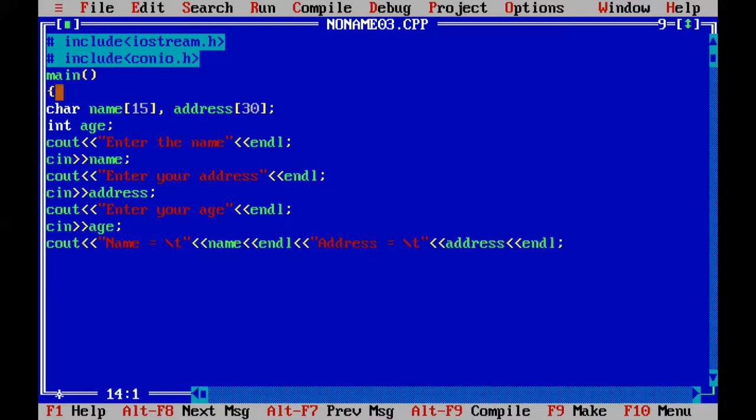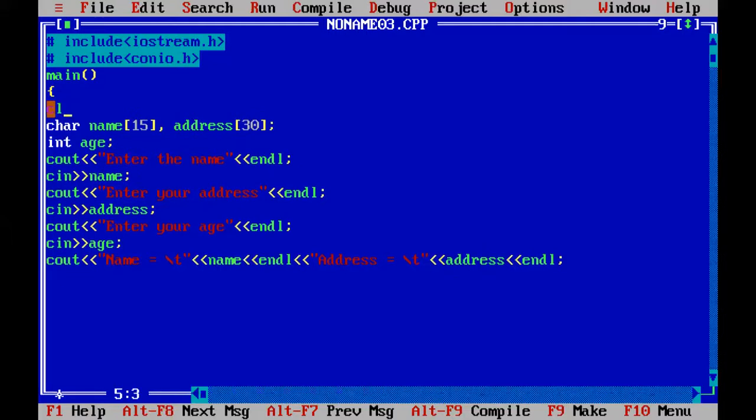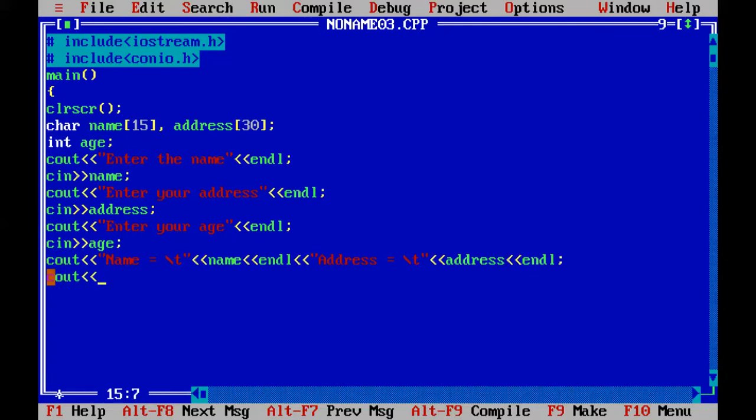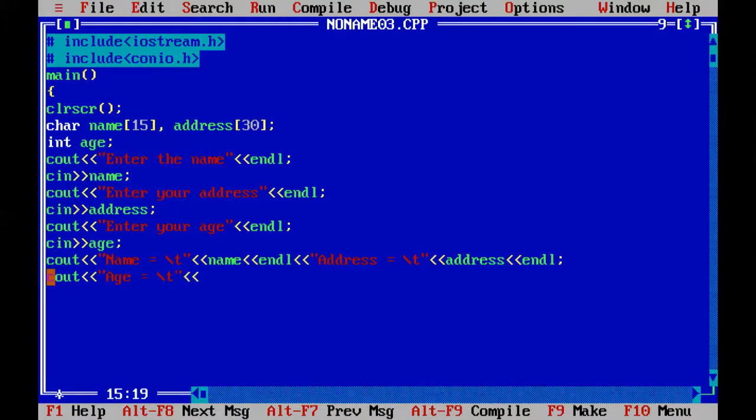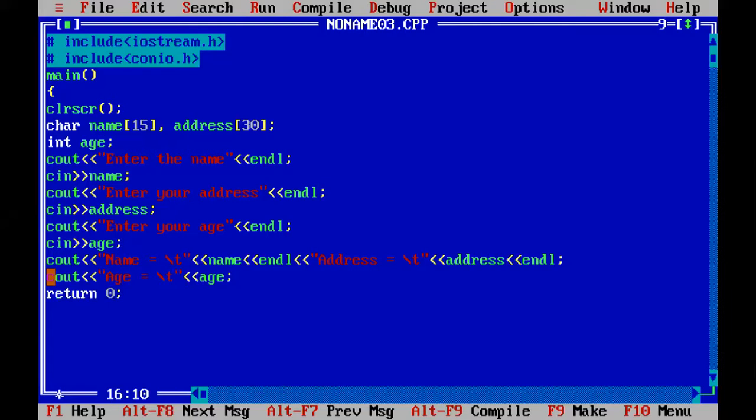We forgot to use the clear screen command at the start. After that, lastly the age variable. Return 0 for successful compilation of the program.